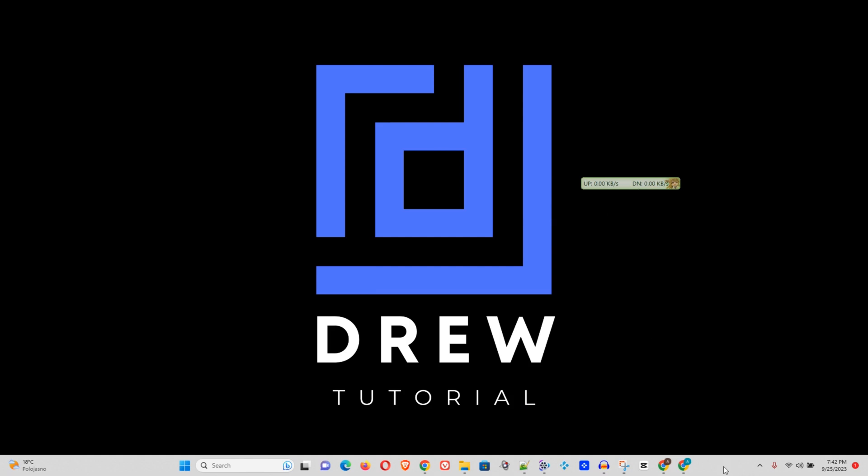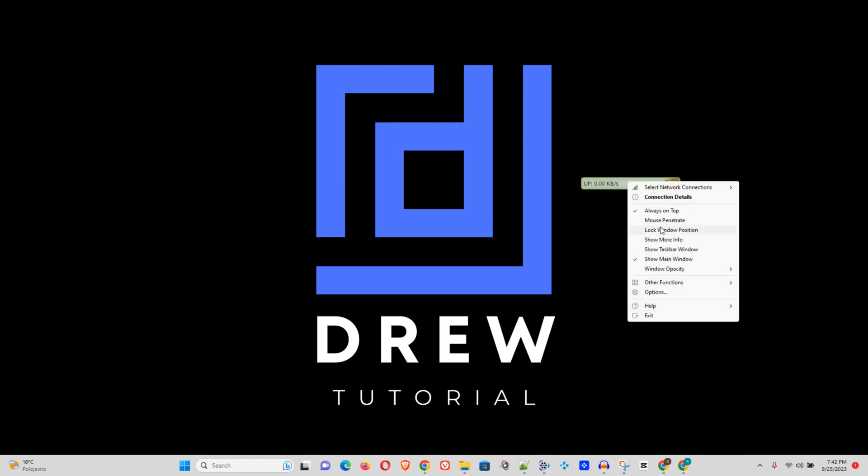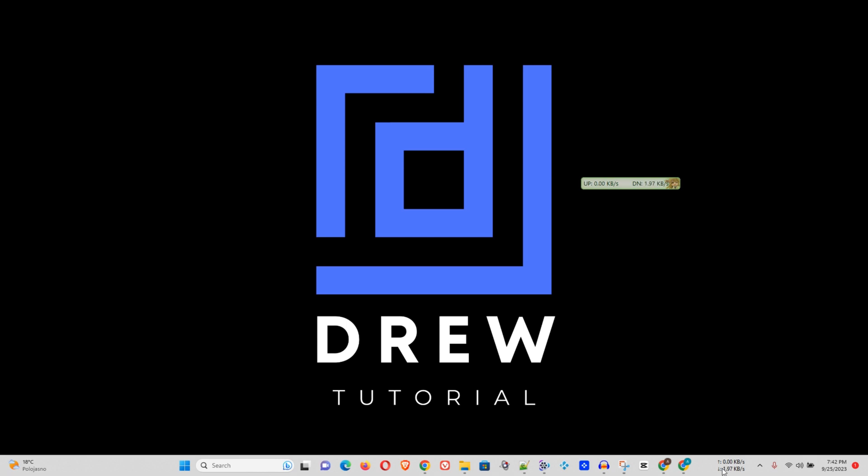And to have that show up on your Windows taskbar, you just need to right-click on it and click show taskbar window. You just want to go ahead and click that. And here you have it on your taskbar.